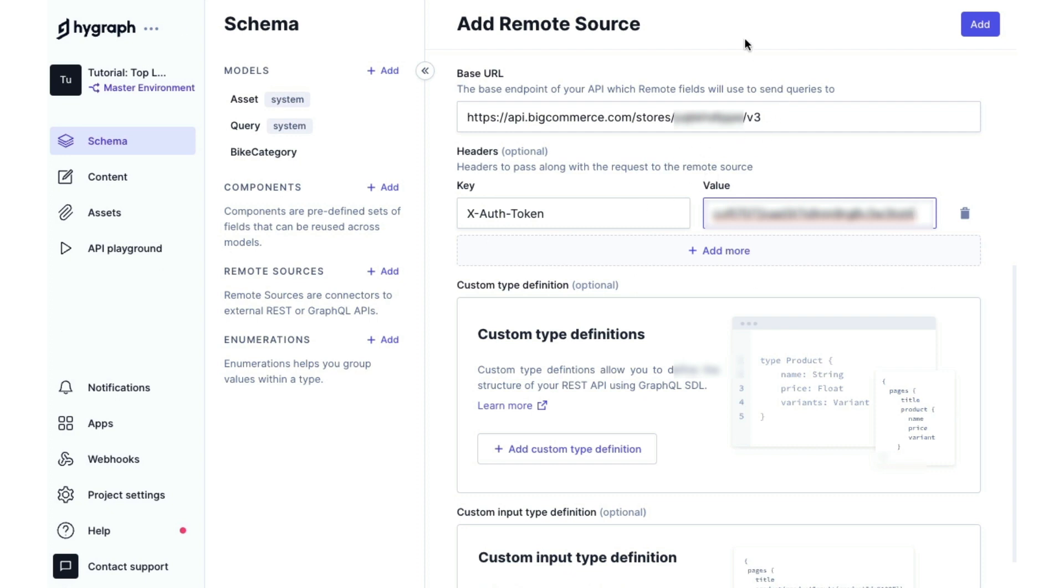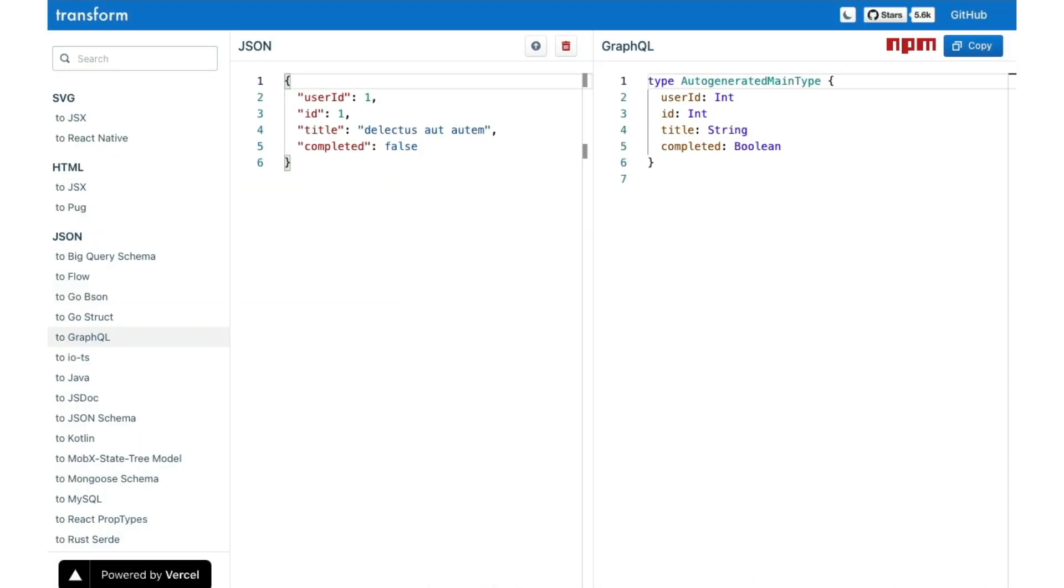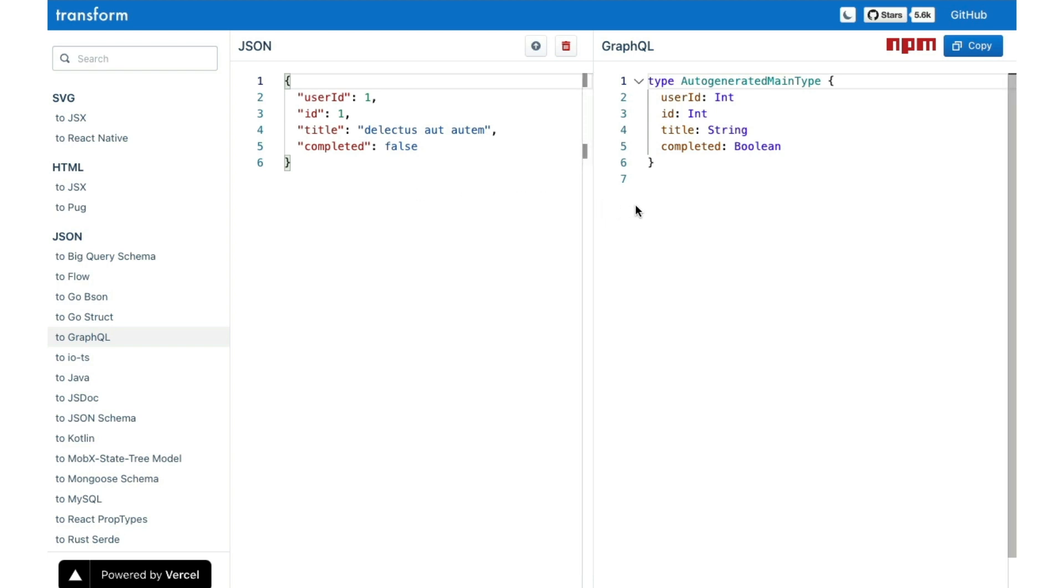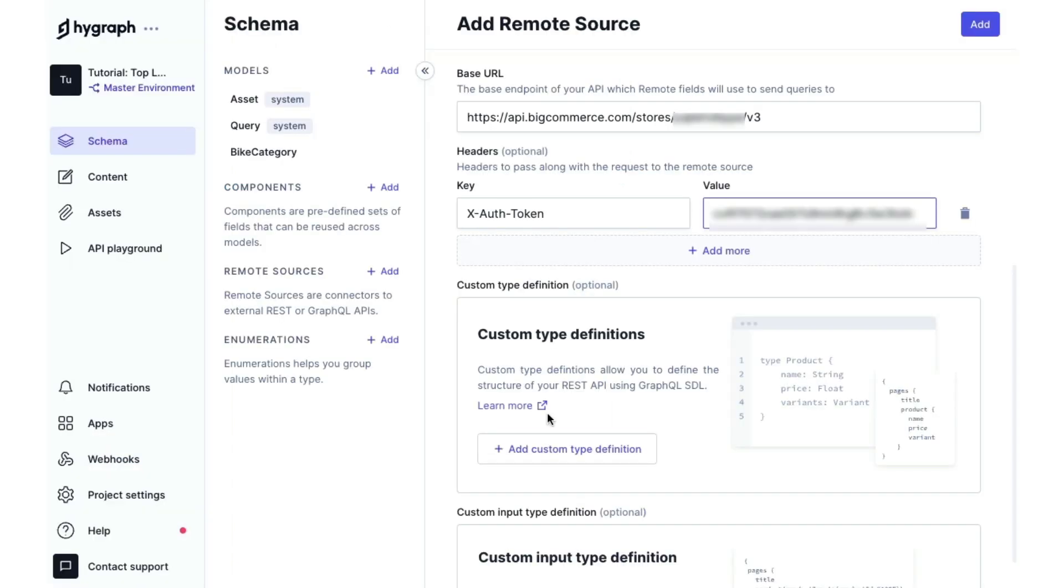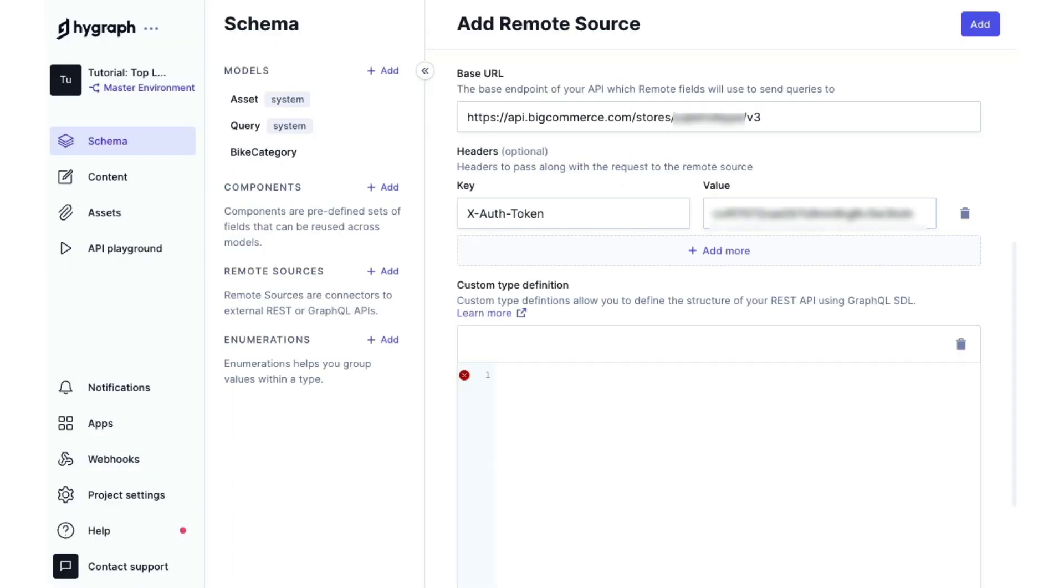A quick tip, once you receive raw JSON data, you can head over to a JSON to GraphQL auto generator and paste that JSON in and get GraphQL type definitions. I have done this for us earlier, so I'm going to paste in the custom type definitions that I generated from JSON output from BigCommerce.